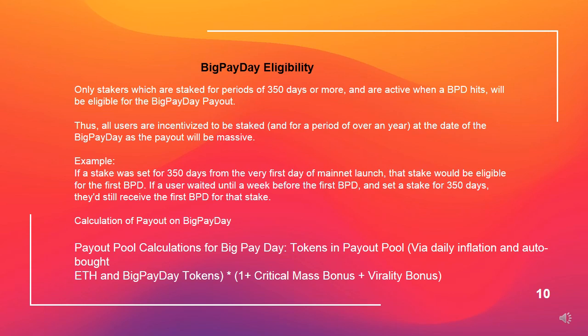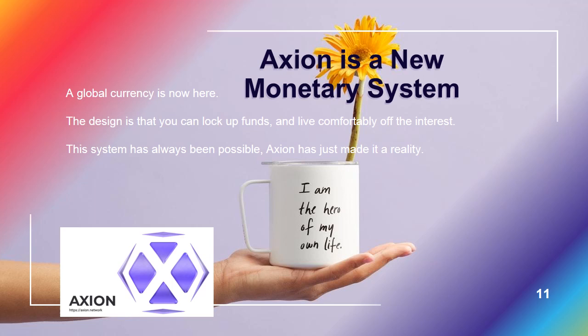Calculation of payout on big payday. Payout pool calculations for big payday: tokens in payout pool via daily inflation and auto-bought ETH, multiplied by big payday tokens, times (1 plus critical mass bonus plus virality bonus). Axion is a new monetary system — a global currency is now here. The design is that you can lock up funds and live comfortably off the interest. This system has always been possible; Axion has just made it a reality.